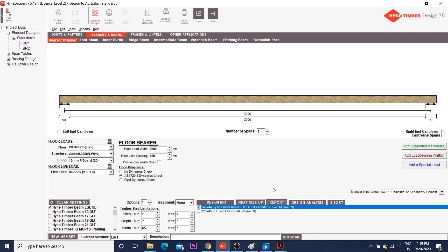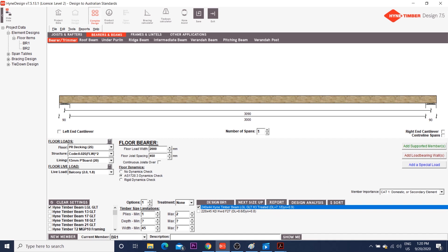If you don't remember, creep is the increase in deformation following prolonged loading. It happens in concrete, masonry, and also in timber. Okay, cool. If you have any questions on how to use this software, or you want more videos on it, just drop a comment below and I'll review it.